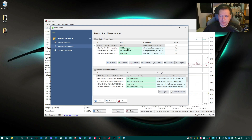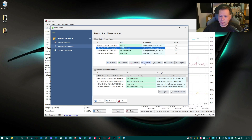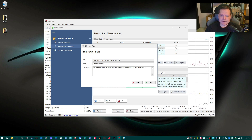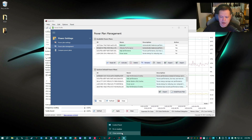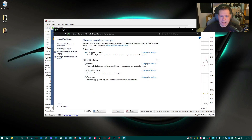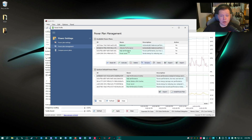In power plan management, we see all our active power plans: Balanced, Quick CPU, High Performance, and Power Saver. We're going to rename it — you can name it whatever you like. I'm going to call it Ultimate Performance. Click Save. Now if I open up Windows Power and go to Choose a Power Plan, I now have Ultimate Performance listed as my preferred plan, along with the original Power Saver, High Performance, and Balanced.